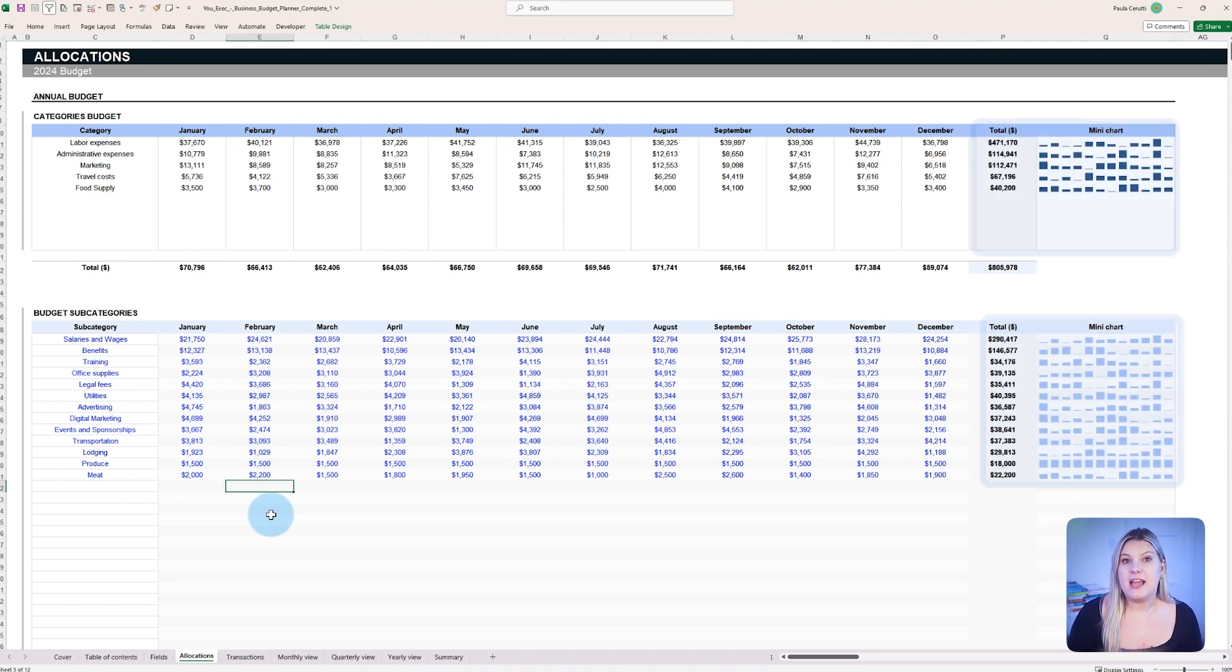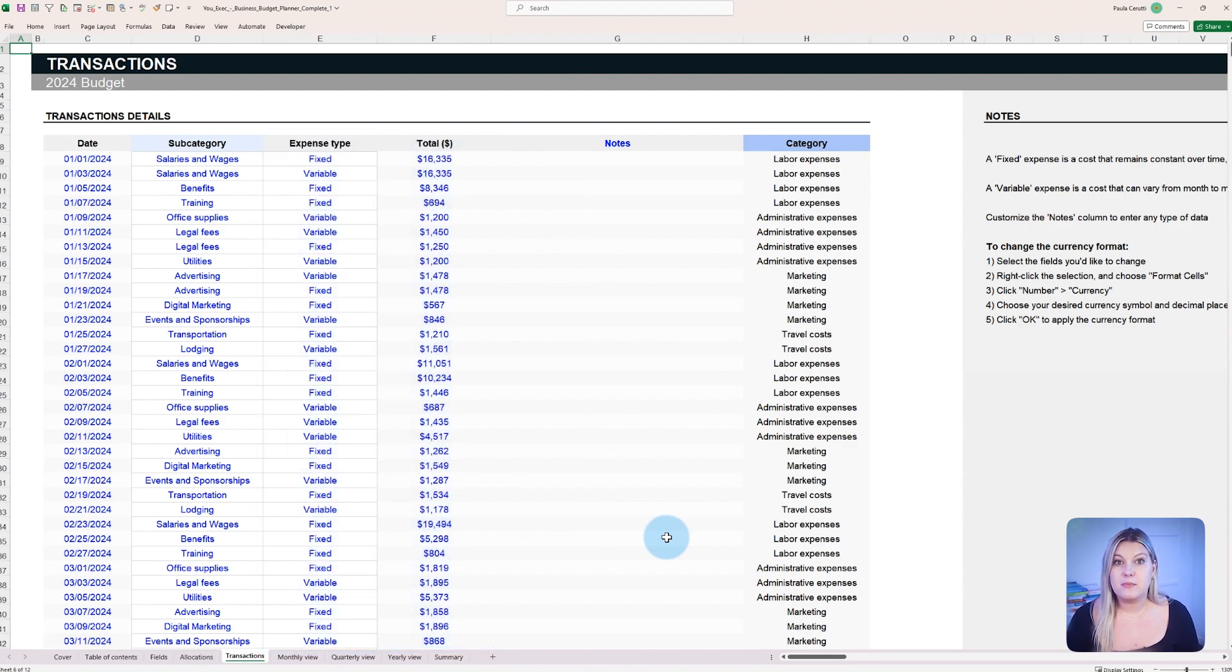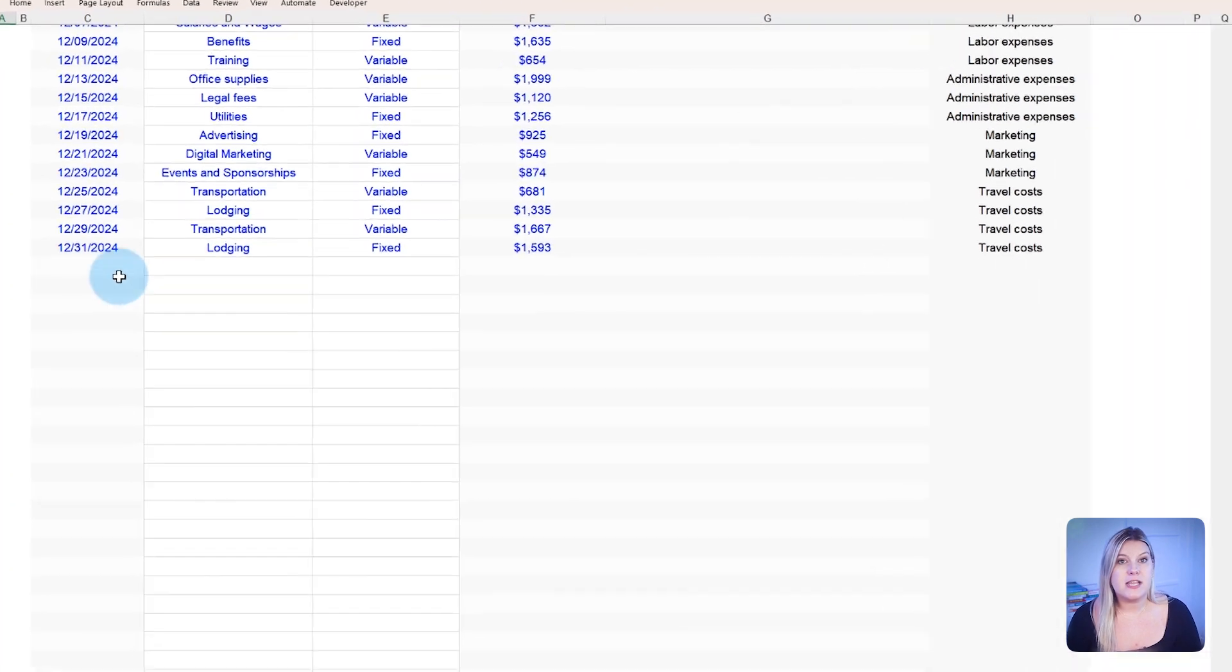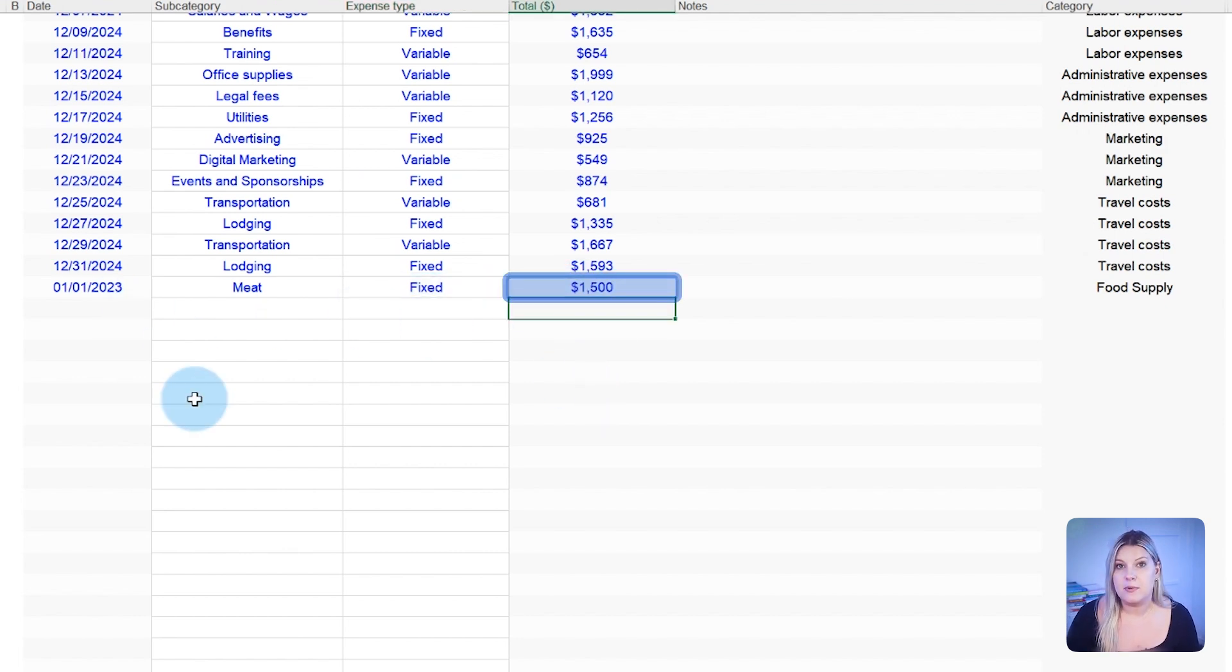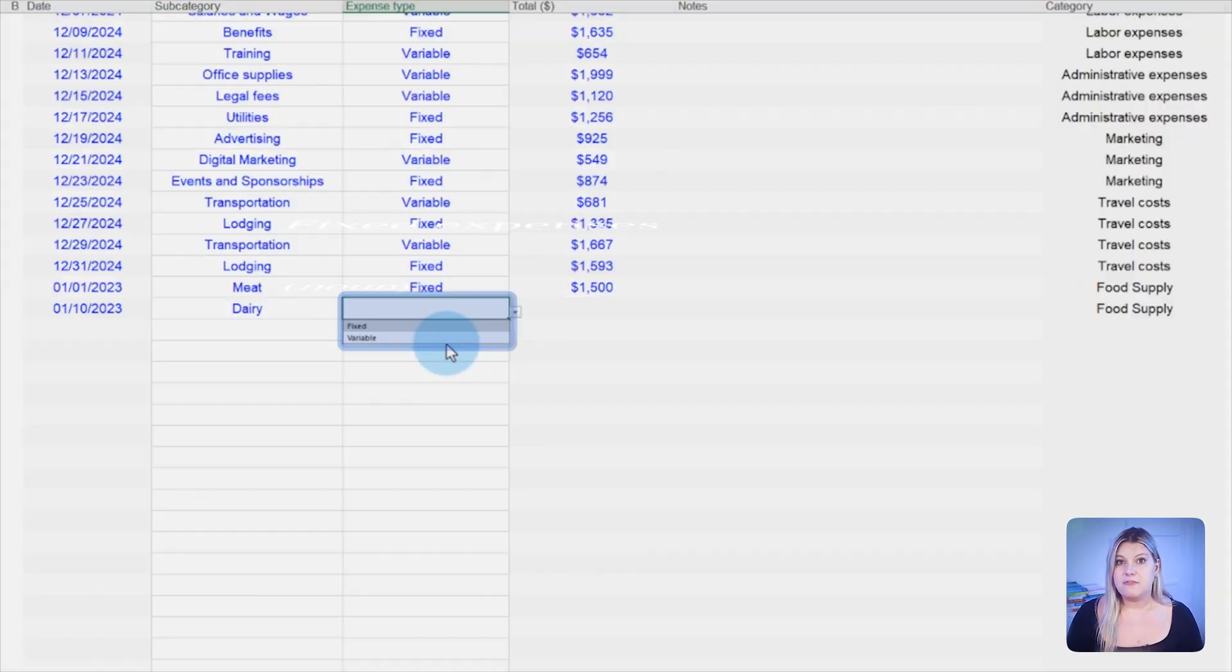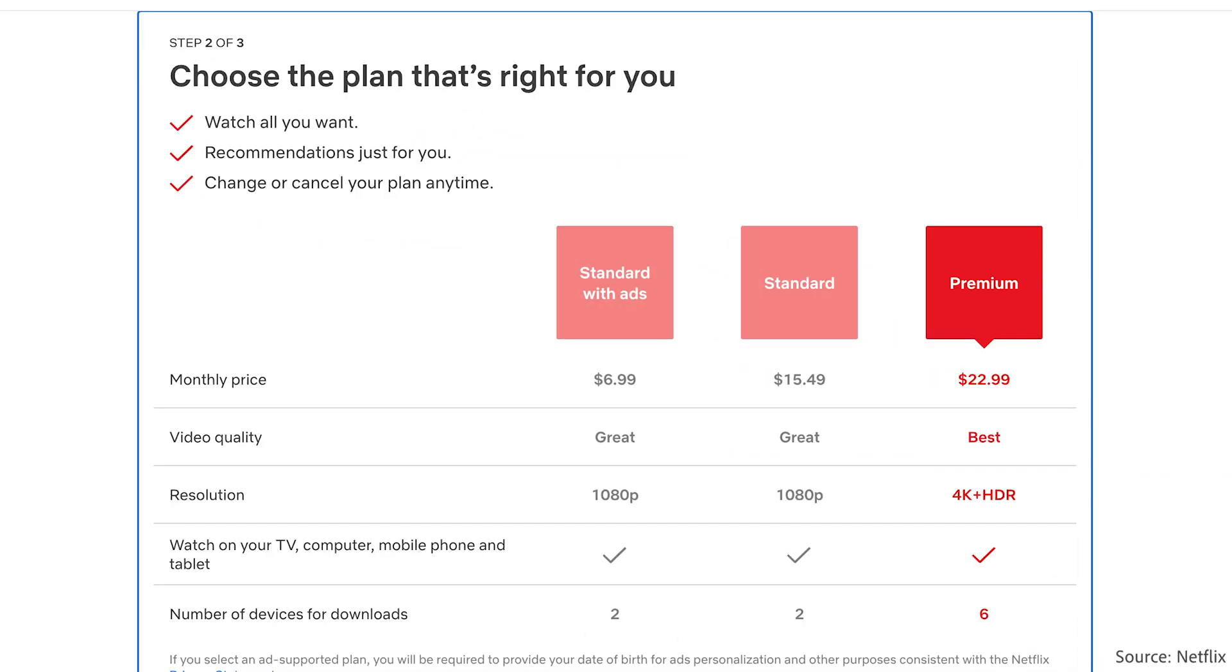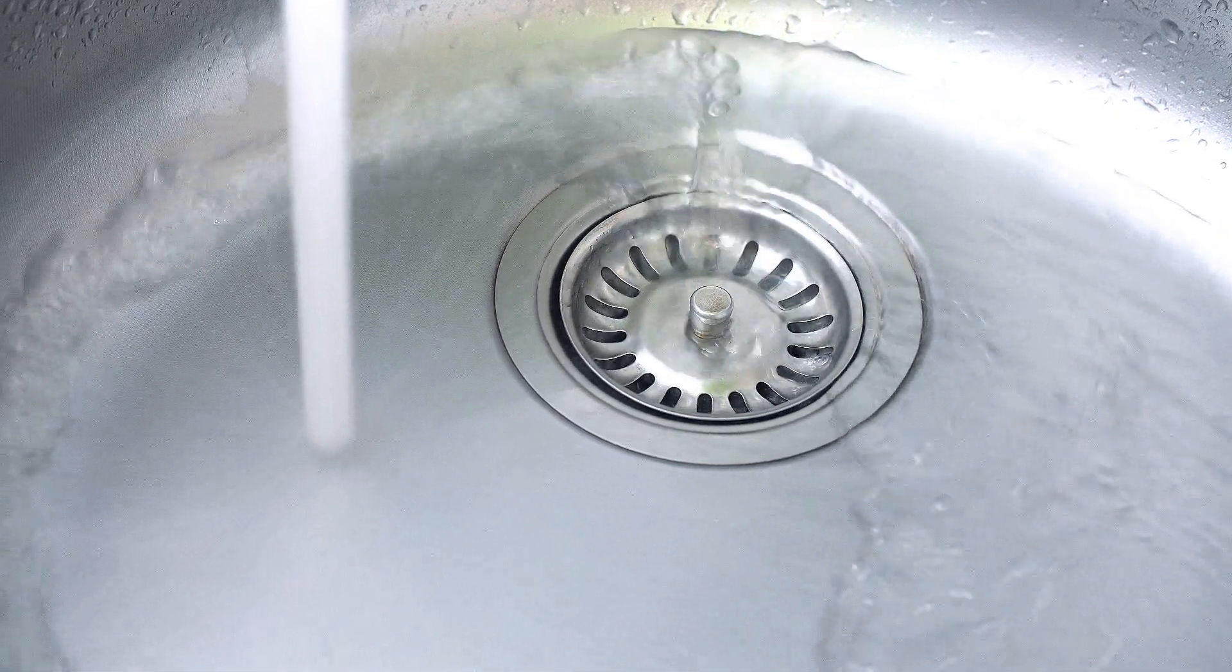Similar to the allocations, the transaction tab holds all the expenses and transactions. These transactions represent when a budget is used for an expense. To enter a transaction, simply enter the date, select the subcategory, and the expense type, followed by the capital amount that was used. Expense types fall in two categories, fixed and variable. Fixed expenses are expenses that remain constant over time. For example, a subscription for a service that's fixed, like Netflix. A variable expense is a cost that can fluctuate over time, like a water utility bill.